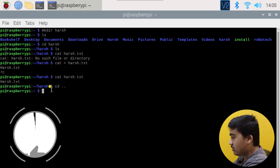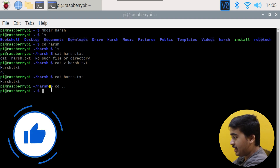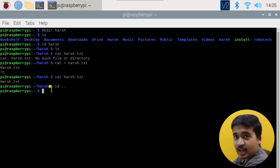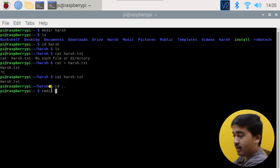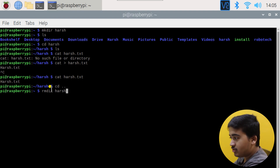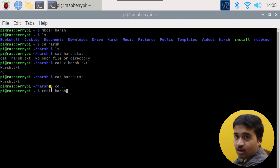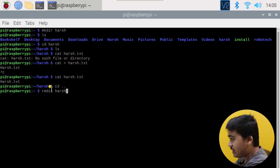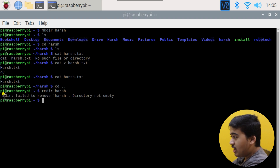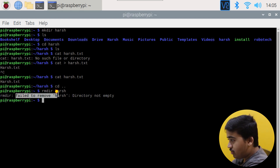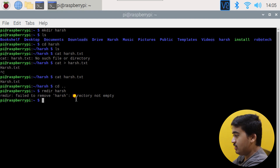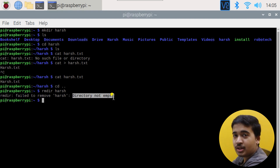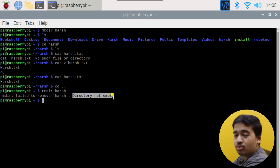The second important command of the day is rmdir — remove directory. If I give the name of the directory and hit Enter, we'll get an error because there is a file inside it. As you can see: 'rmdir failed to remove harsh: Directory not empty.' This is the most common error beginners encounter.